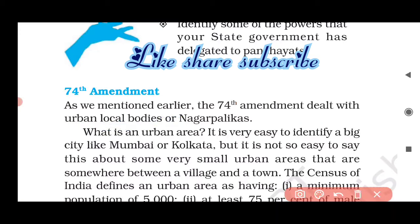What is an urban government? It is easy to identify big cities — Mumbai, Kolkata. But it is not so easy to define smaller urban areas which are somewhere between a village and a town.